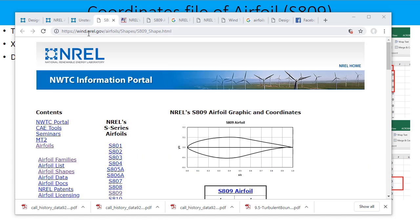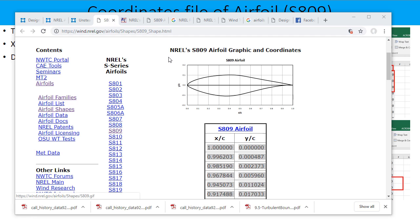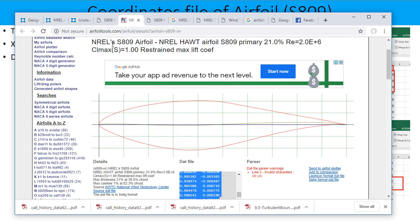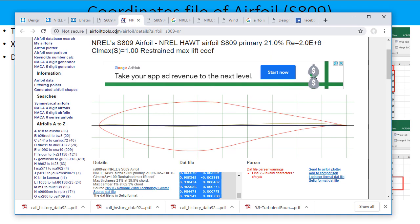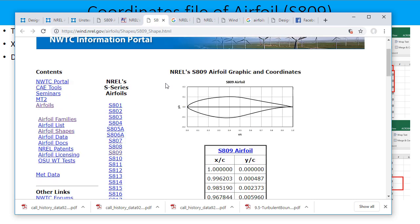And on this website, which is again the NREL website, you can find out the coordinates of the S809 airfoil. From airfoiltools.com also you can find out the same file.